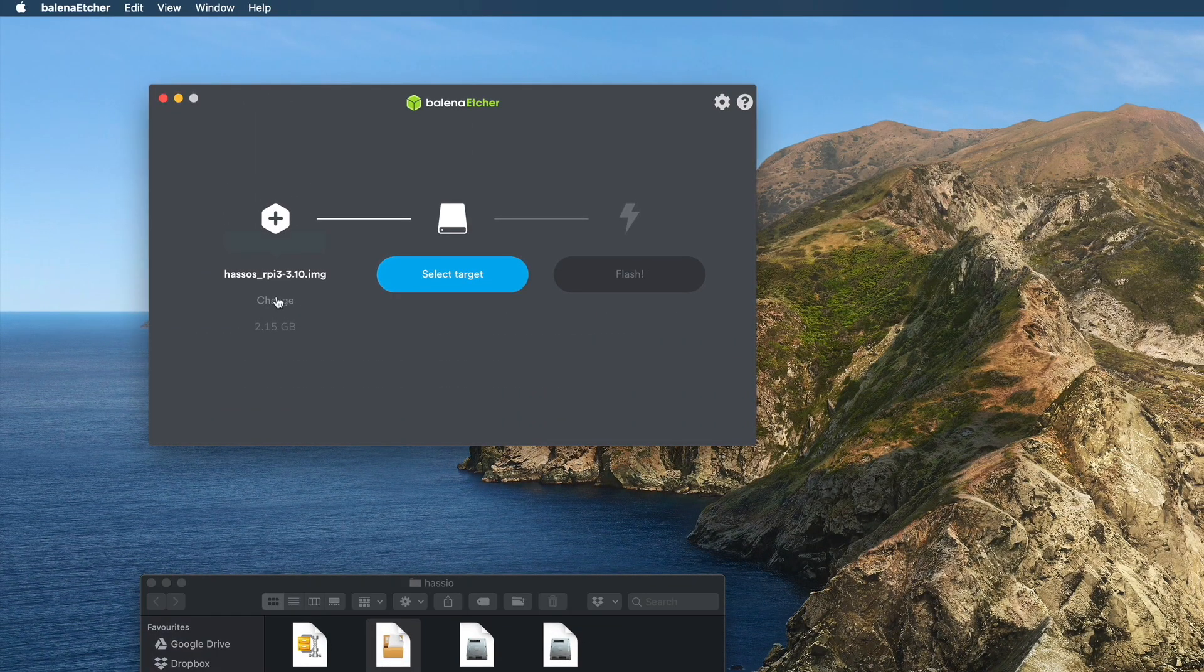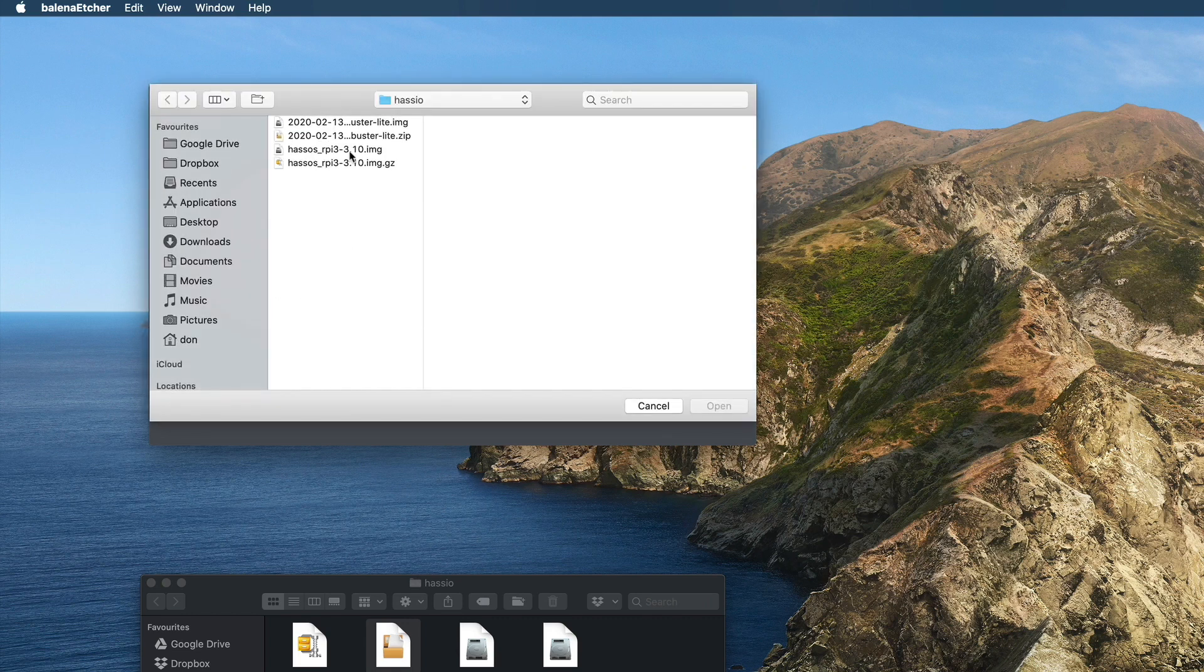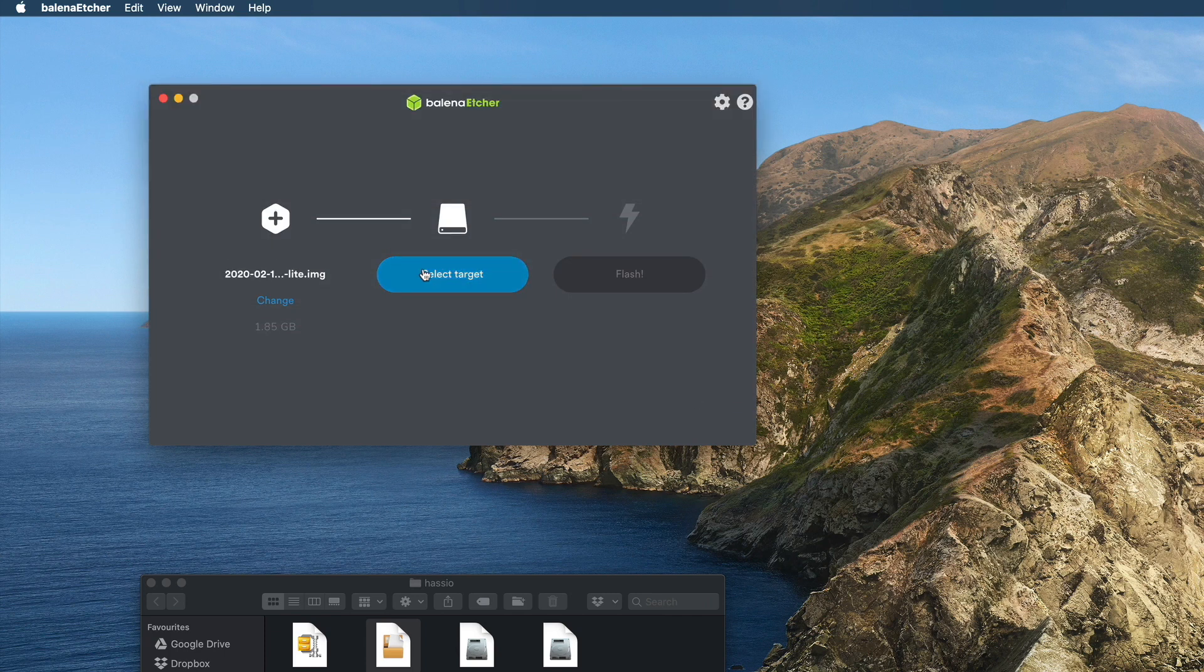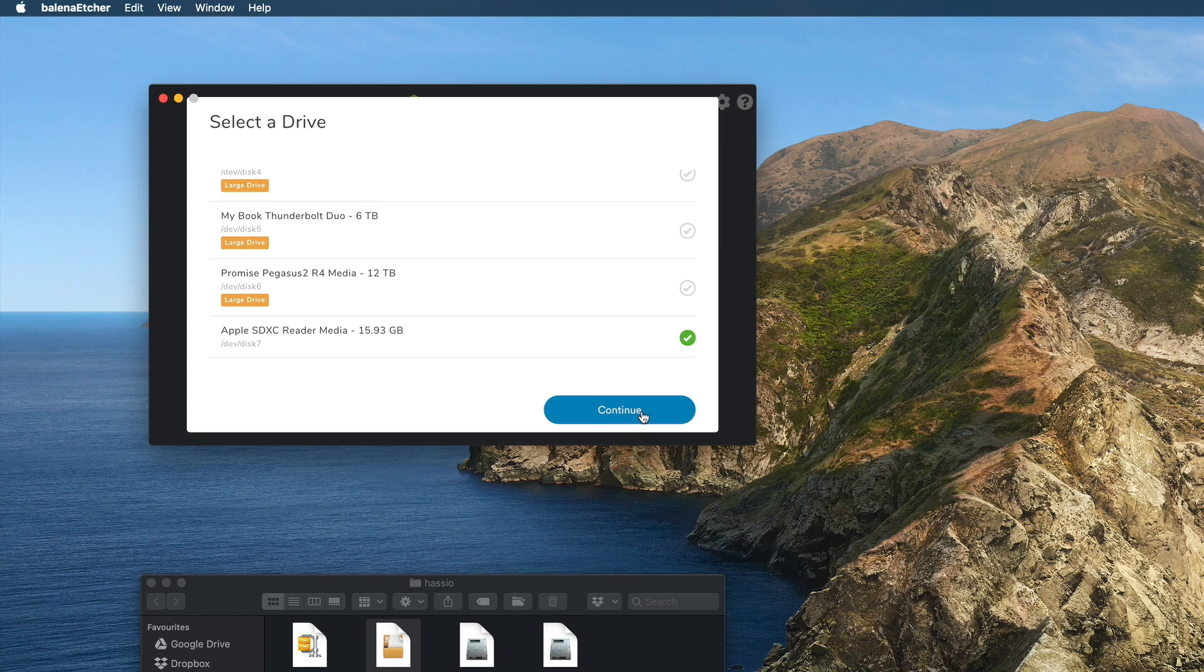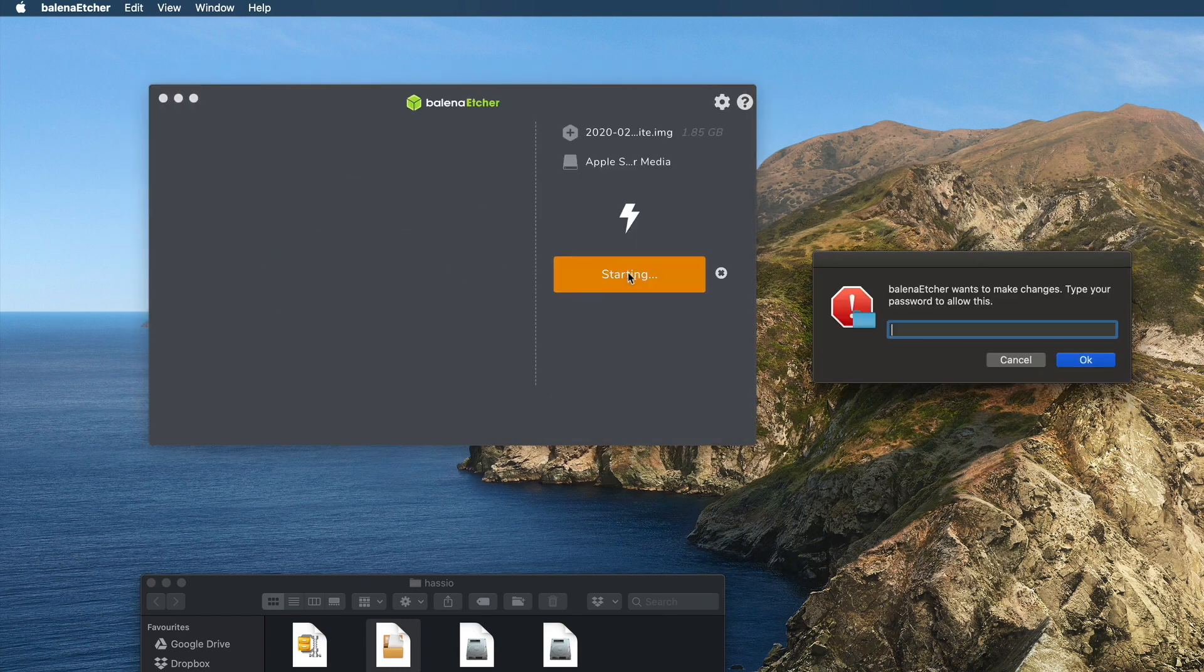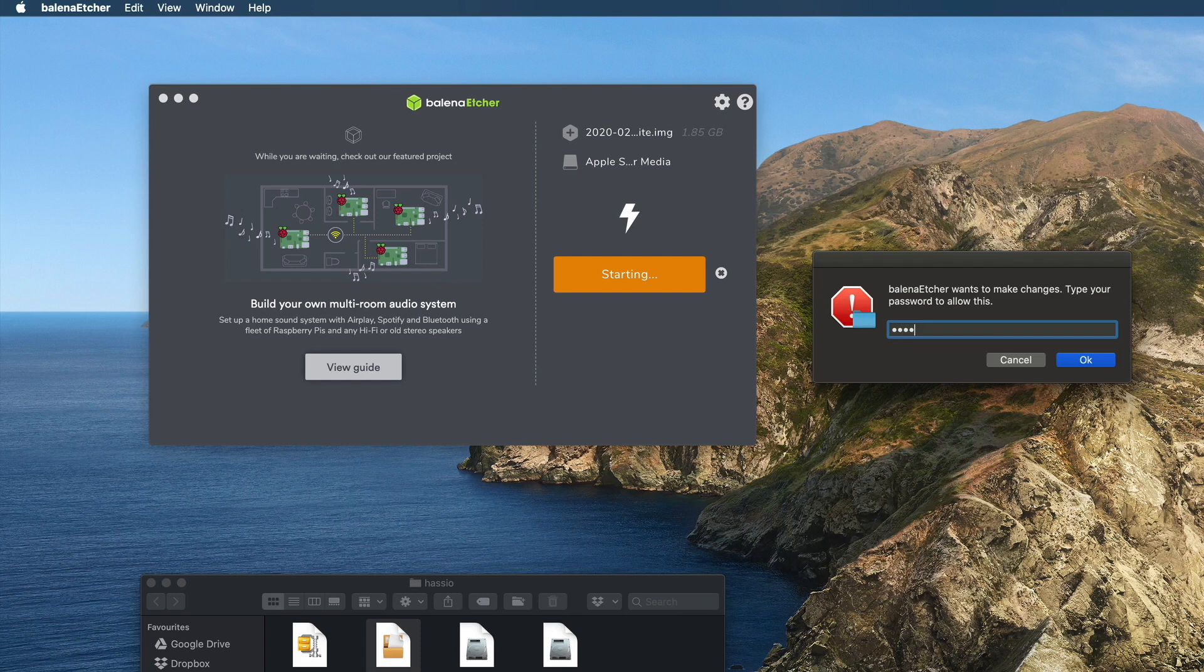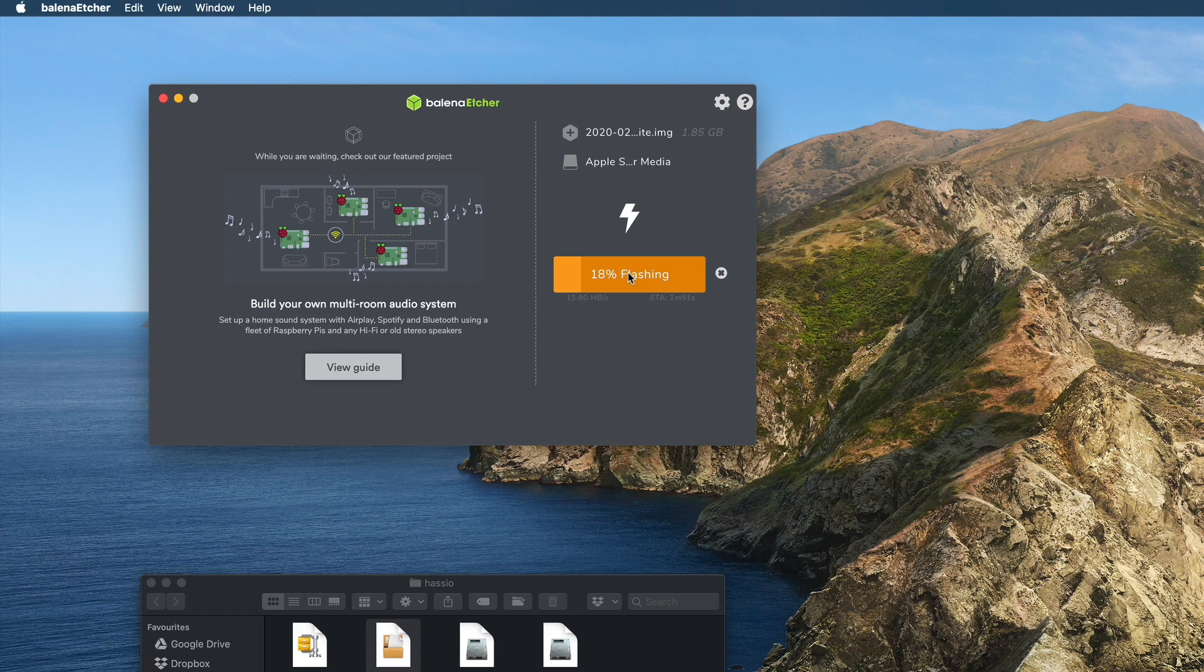Put it onto Balena Etcher again with the Raspbian Buster Lite image. Now this time you need to flash a blank SD card with the image. You can see that comparing the SSD with the SD card, the flashing is gonna take a little bit longer.